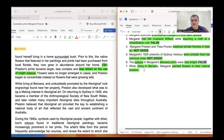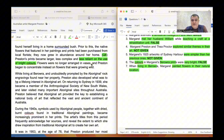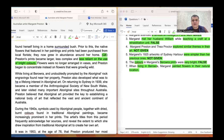Question seven: 'When living in Berura, Margaret painted flowers in their natural location.' Flowers were no longer arranged in vases, and Preston began to concentrate instead on flowers that were growing wild — so they were in their natural location. She started concentrating on flowers growing wild, so the answer to question number seven is TRUE.